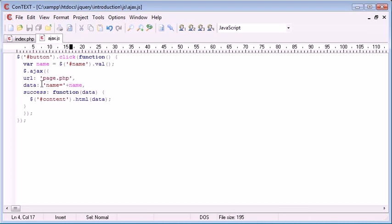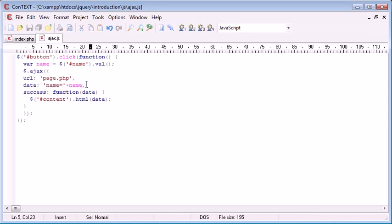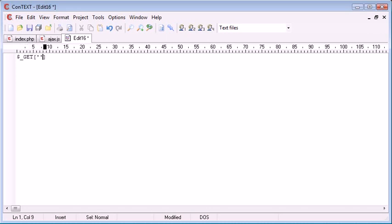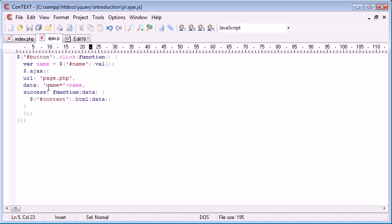The data I'm supplying is name equals and then the name that has been typed. This will automatically be sent as GET data. So we're automatically using GET data here to post this to page.php. Therefore, inside page.php, we would use $_GET['name'] to retrieve this value.